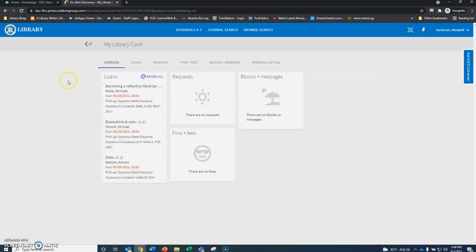And now we are signed in. Since we went through the account, you're going to be able to see your library account here, but this will work now. You're all signed in for any databases you want to access or articles that you want to read. You should be all set to go.